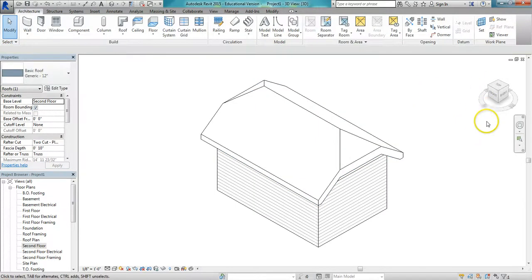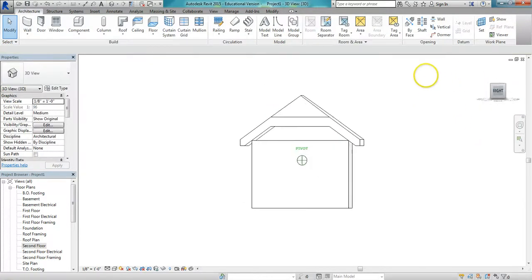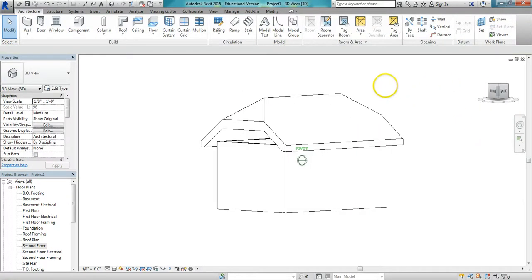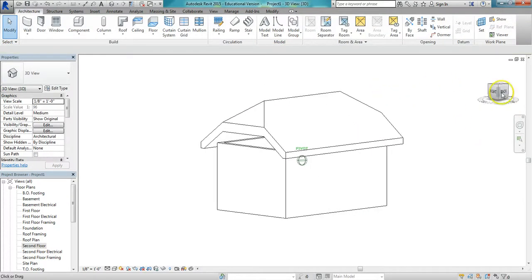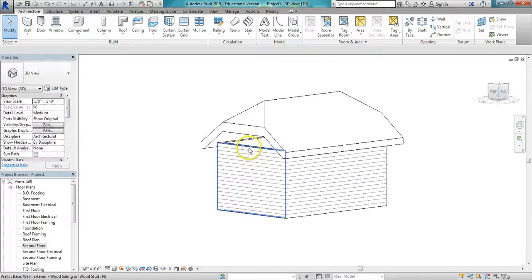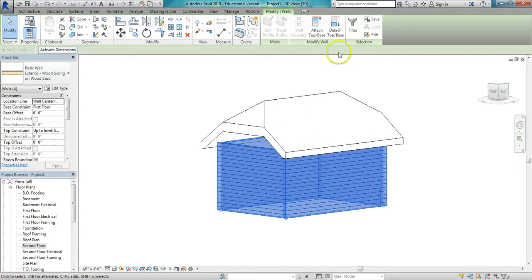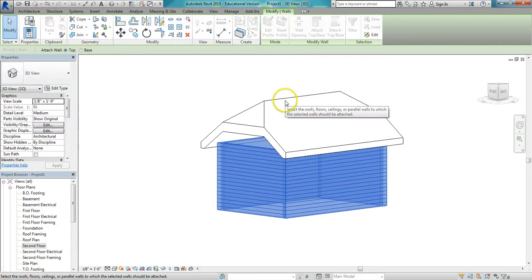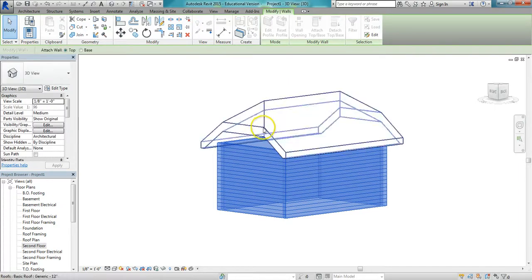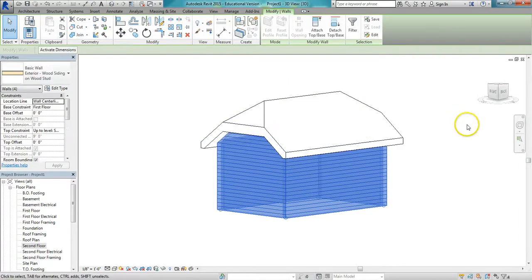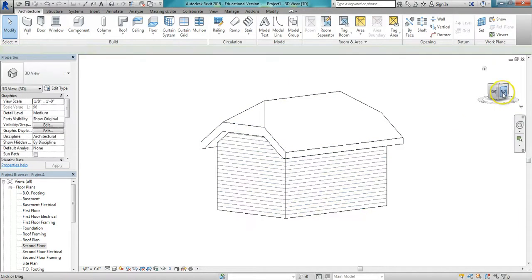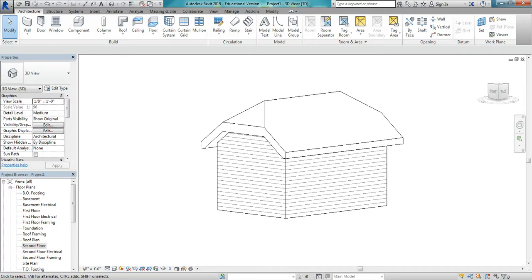And there I have my clipped gable. The walls are not attached, so I'm going to Tab select all the walls, Attach Top Base, and click the roof. And there I have my clipped gable or jerkin head style roof.